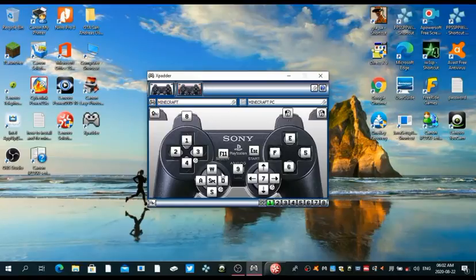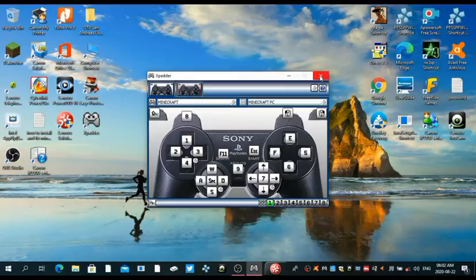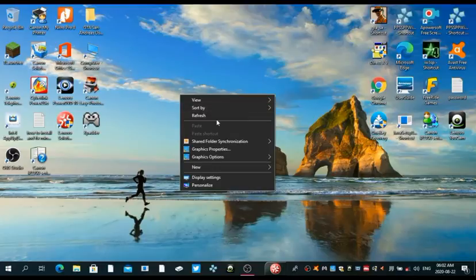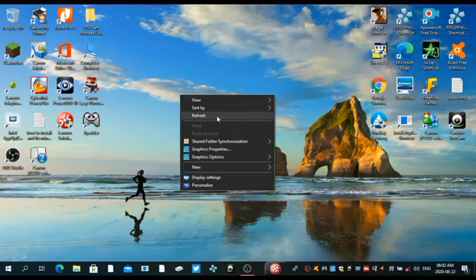Make sure to leave a like on this video, make sure to subscribe to the channel, and if this controller works for you then make sure to leave a comment in the comment section below and I'll make sure to respond to most of your comments. I'll see you guys in the next video.